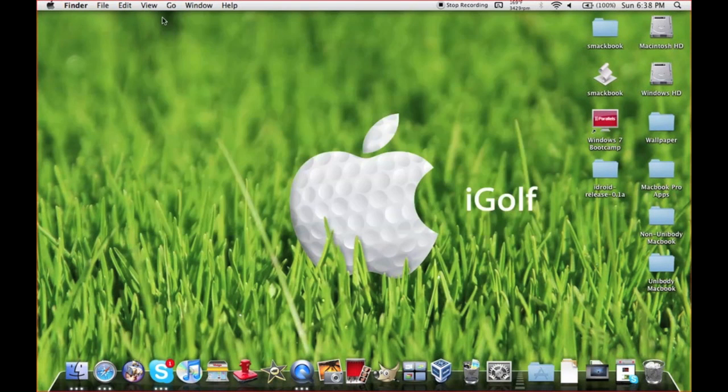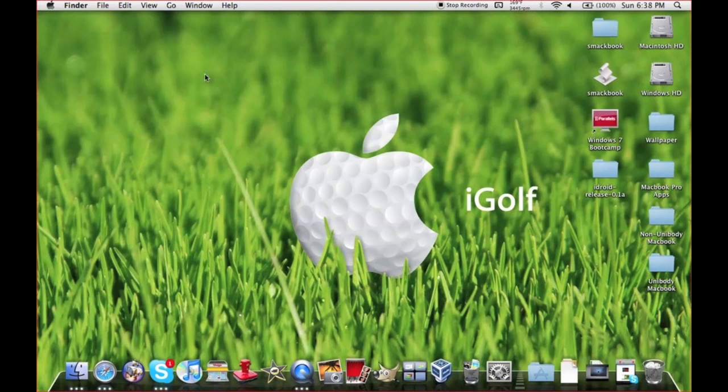Don't forget to go check out the iTechDudes channel, as there's a giveaway going on for iOS 4.0. Also stay tuned here though, because I will also be giving away more 4.0 here as well.